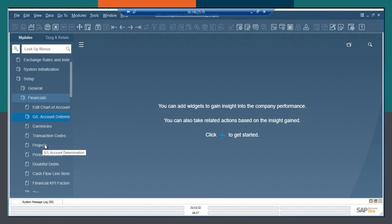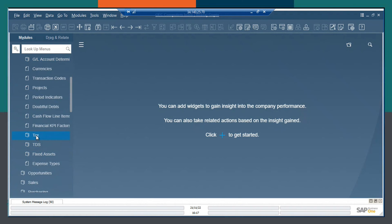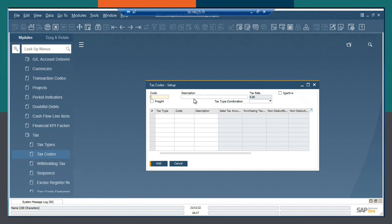Going to Setup, then Financials, then Tax, and choosing Tax Codes. Here, let us take for an example the code CGST1 with description as Central Goods and Service Tax.